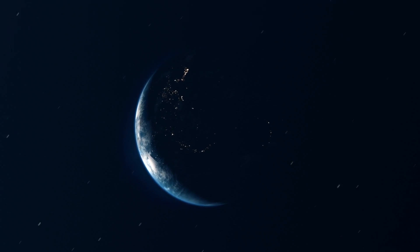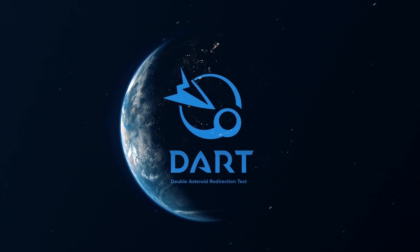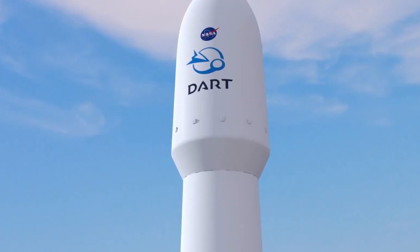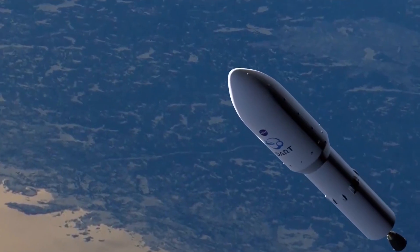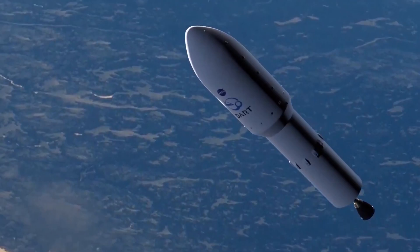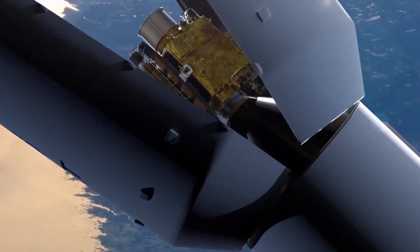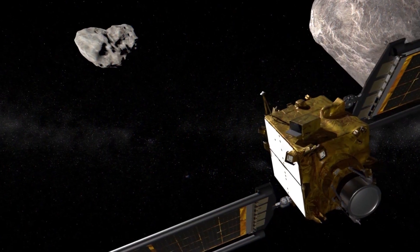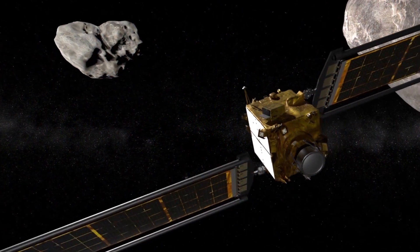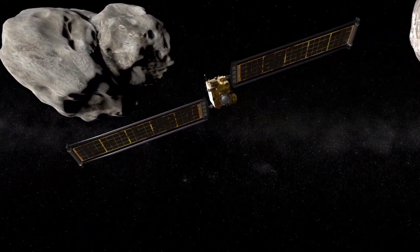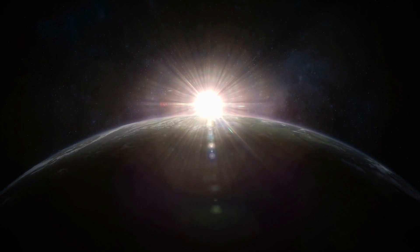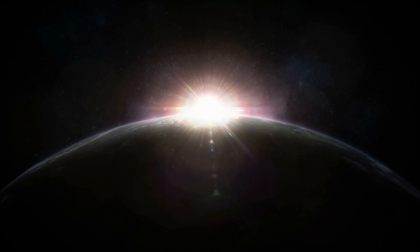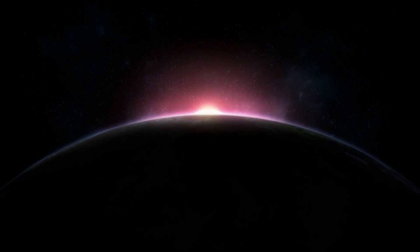This is where NASA's DART mission enters the picture, the first planetary defense project to test a method of deflecting an asteroid on course with our home planet. So, what does DART do? When will it be up and running? And most importantly, how will it save us from the biggest threat to humanity?